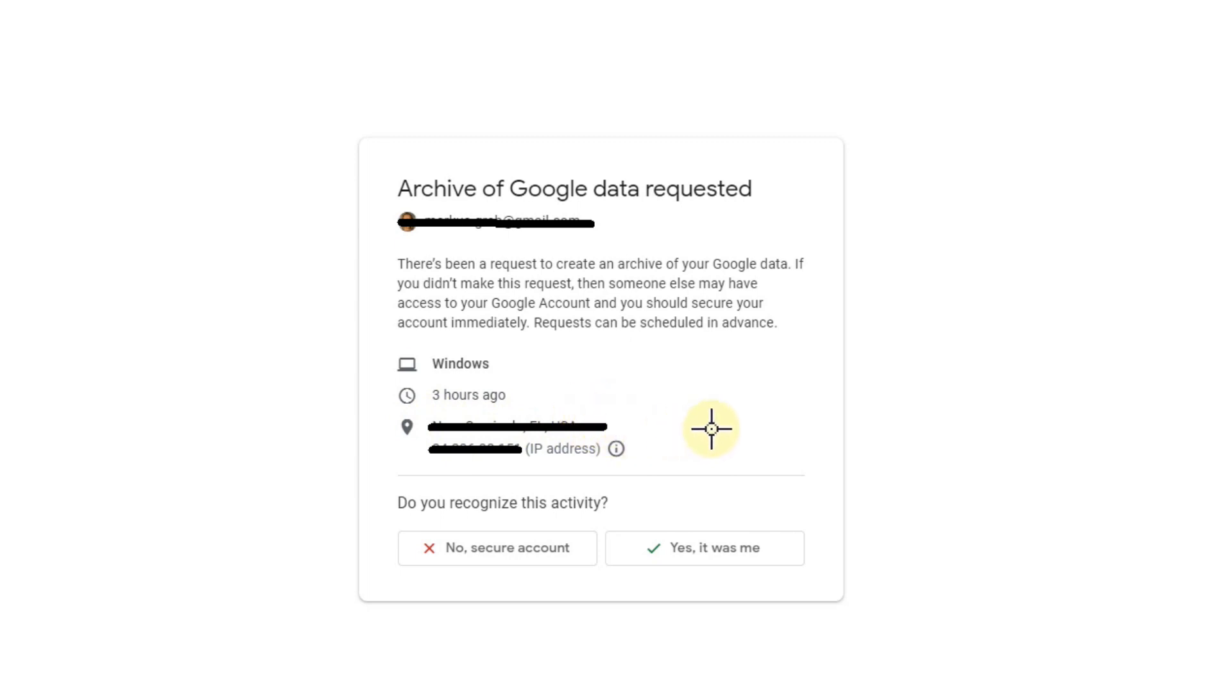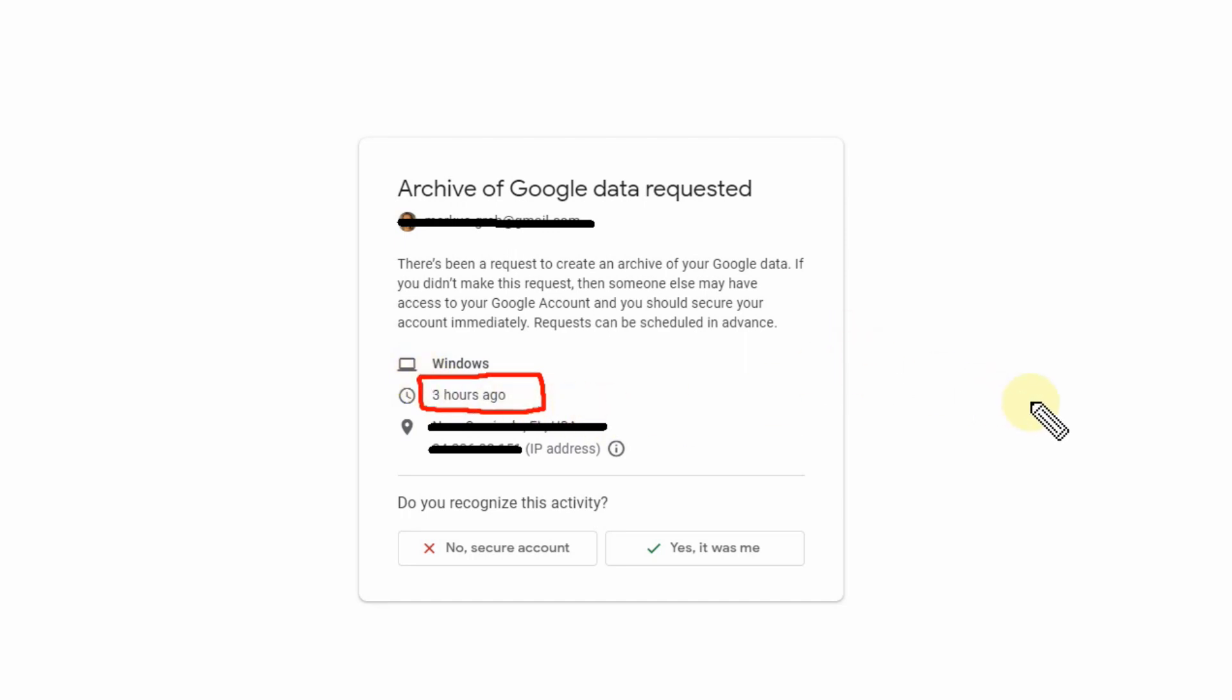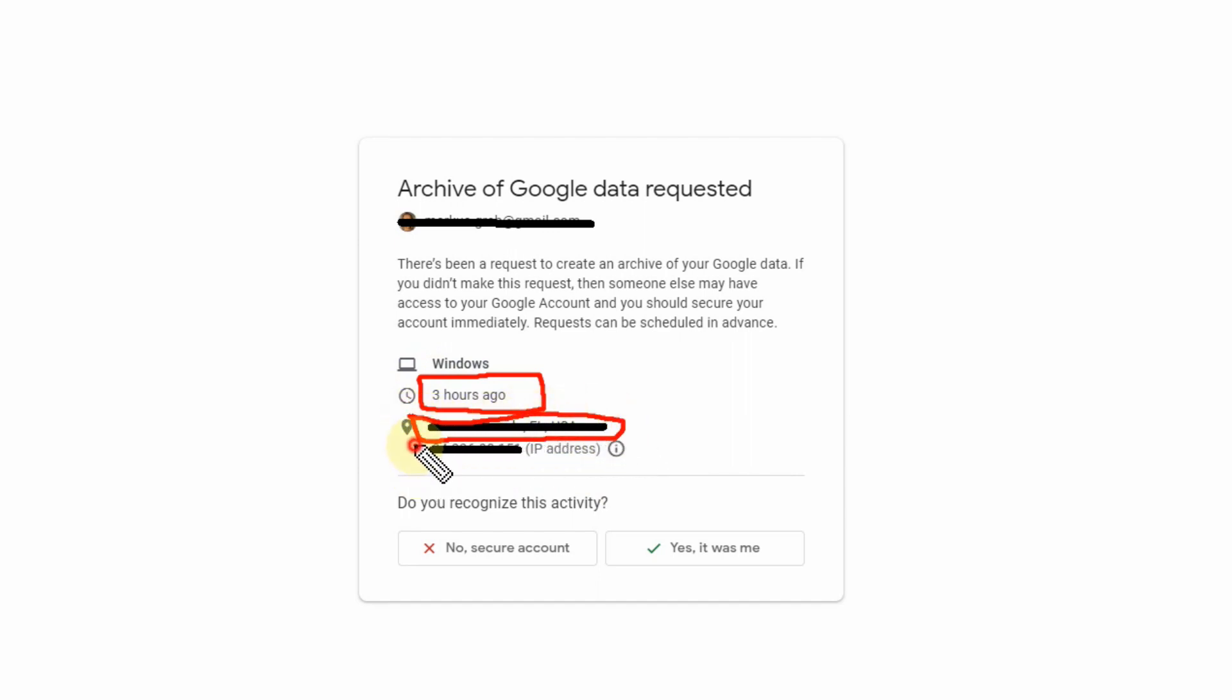The really strange thing is this thing here because they say three hours ago and you cannot remember that you did something. Maybe you remembered the location and the IP address, but that's a little bit hard to remember.